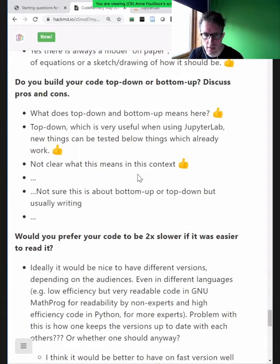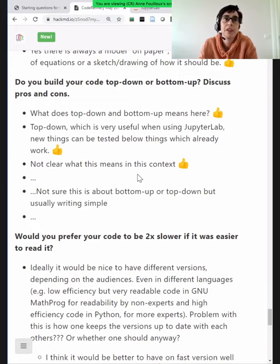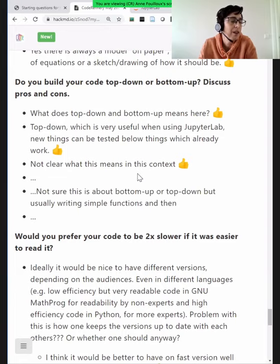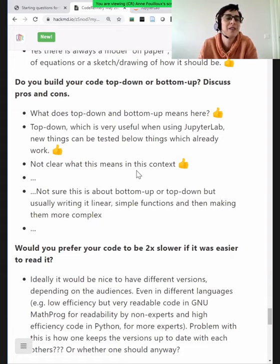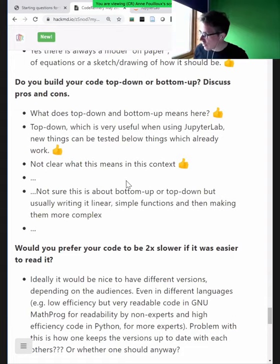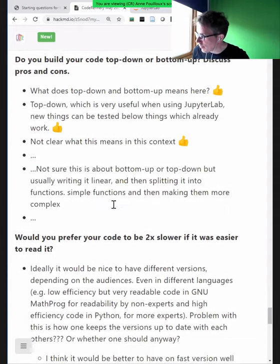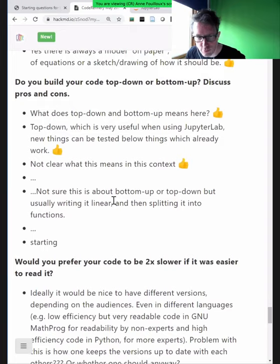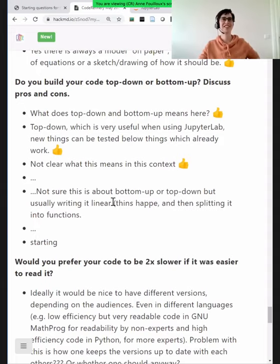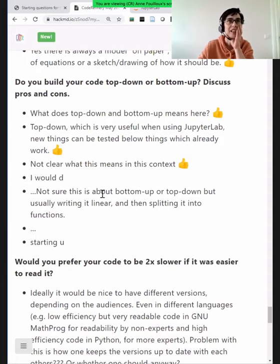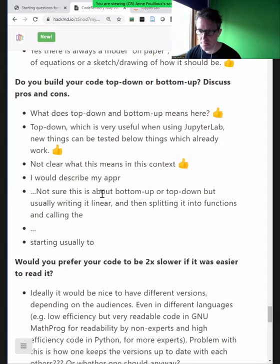I never get it right the first time, and I think if you get it right, it's either a super simple project or you just don't see yet what is wrong. There's a great quote — like the Kennedy quote — 'we started programming not because we thought it was easy, but because we thought it was easy.' So we have top-down and bottom-up approaches here.